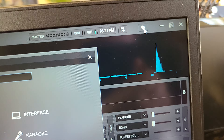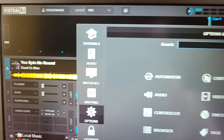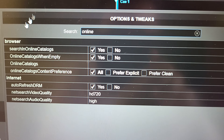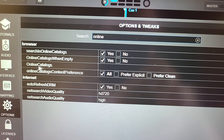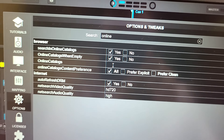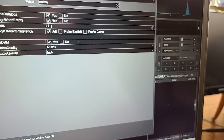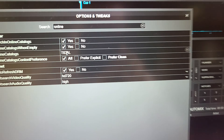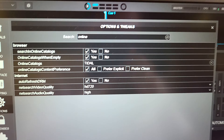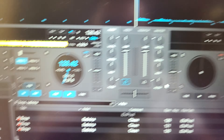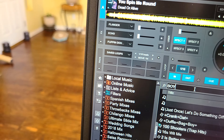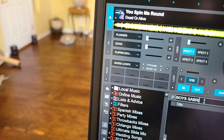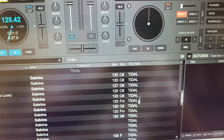We're going to go to Settings right here, just click on Online. Here we have some options — it says 'Search online catalogs: Yes,' and 'Search online catalogs when empty: Yes.' Right here in the online catalogs field, just type in TIDAL, all caps, just like that. That's all you have to do. Now hit Exit. So now instead of searching IDJ Pool when you type in 'Boys Sabrina,' it's pulling from Tidal. So much easier now.